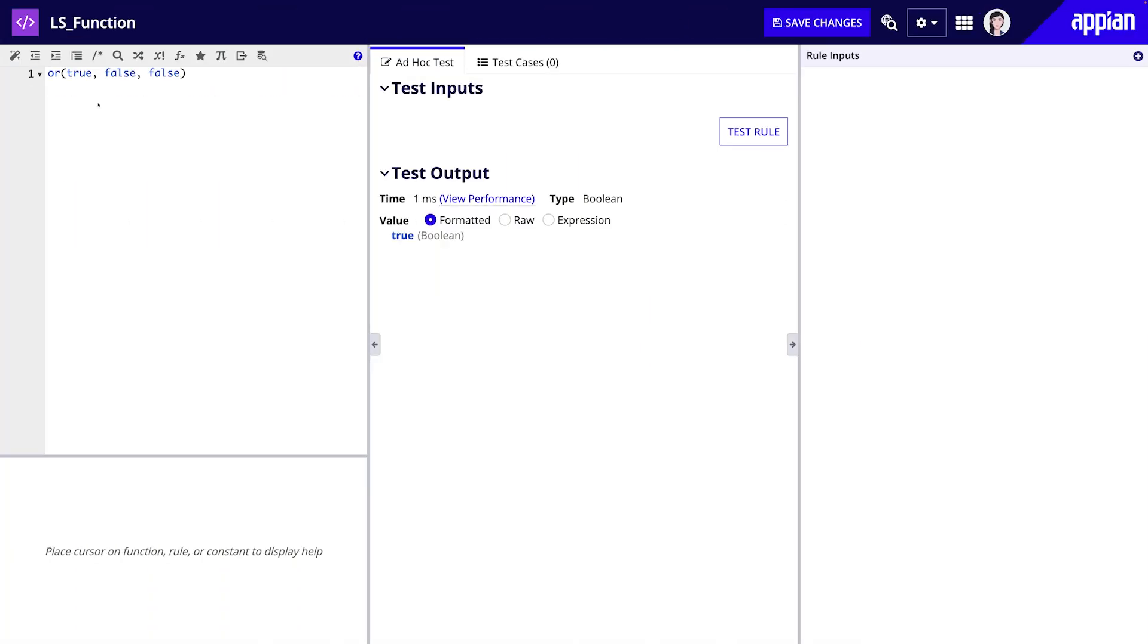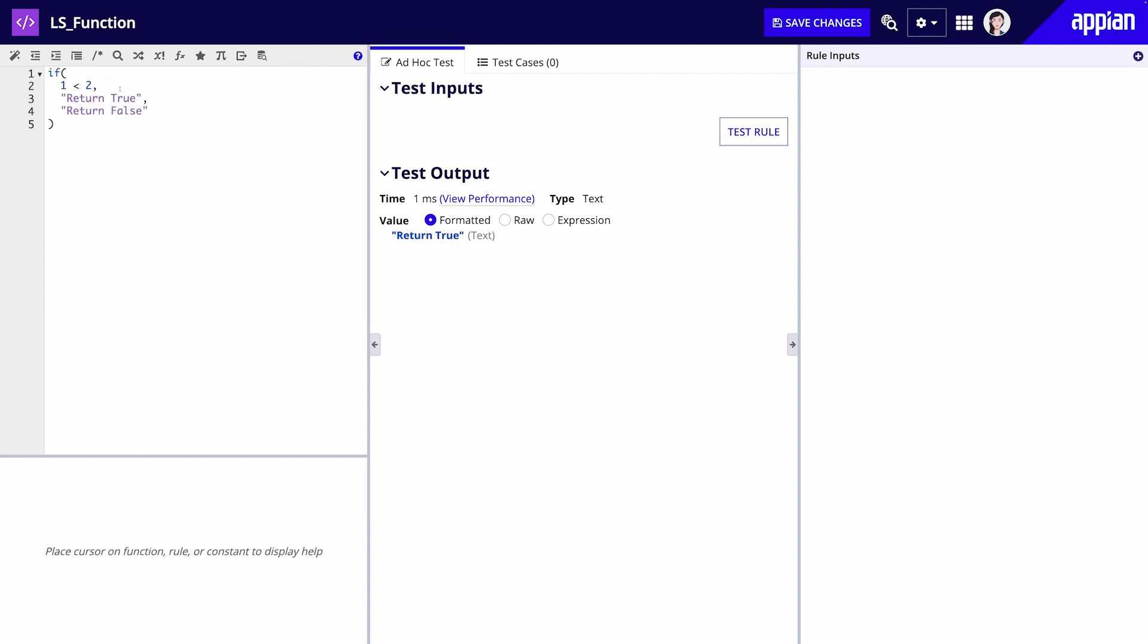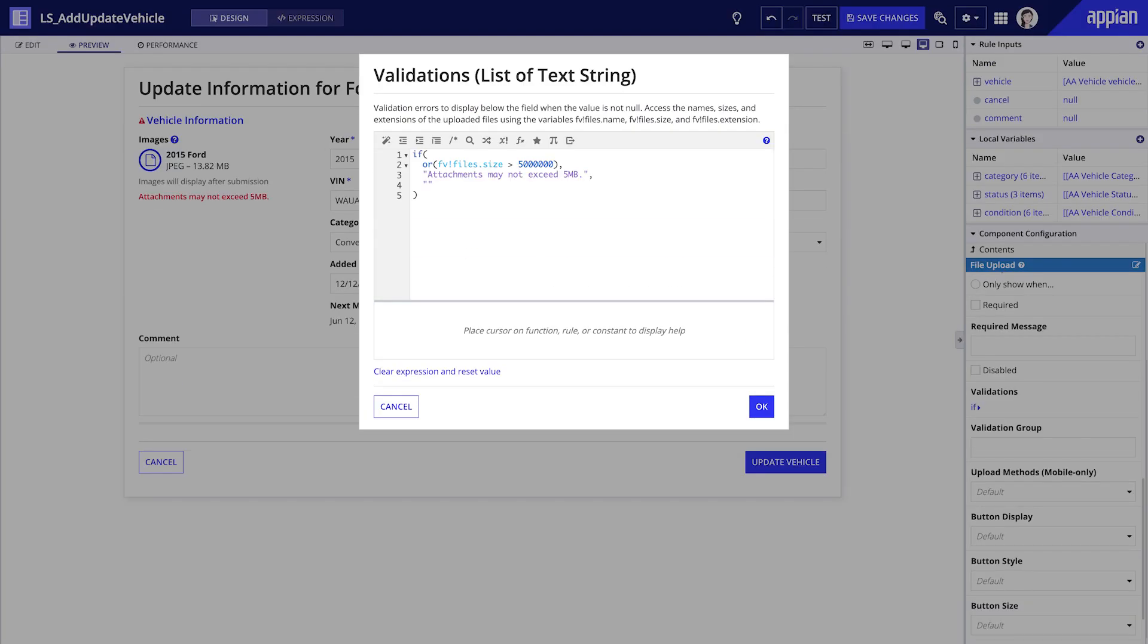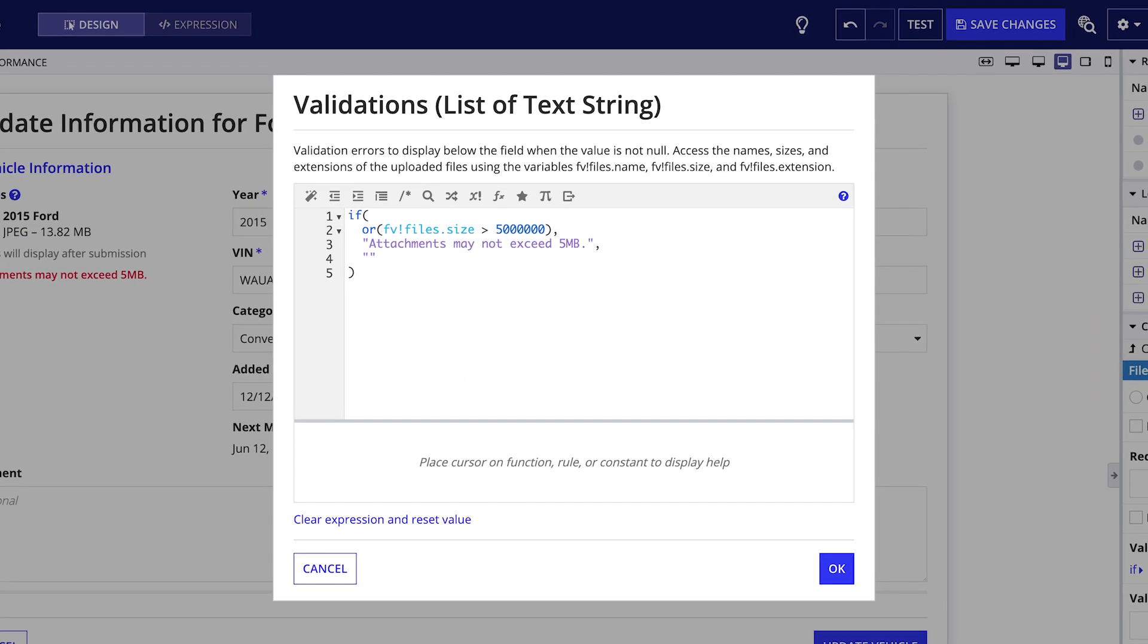First, the or function returns true if any inputs are true and returns false if all of the inputs are false. The if function checks a condition to see if it is true or false and then returns the first value if the condition is true and the second if the condition is false. In our example, if any of the uploaded files are larger than five megabytes, a validation message appears.